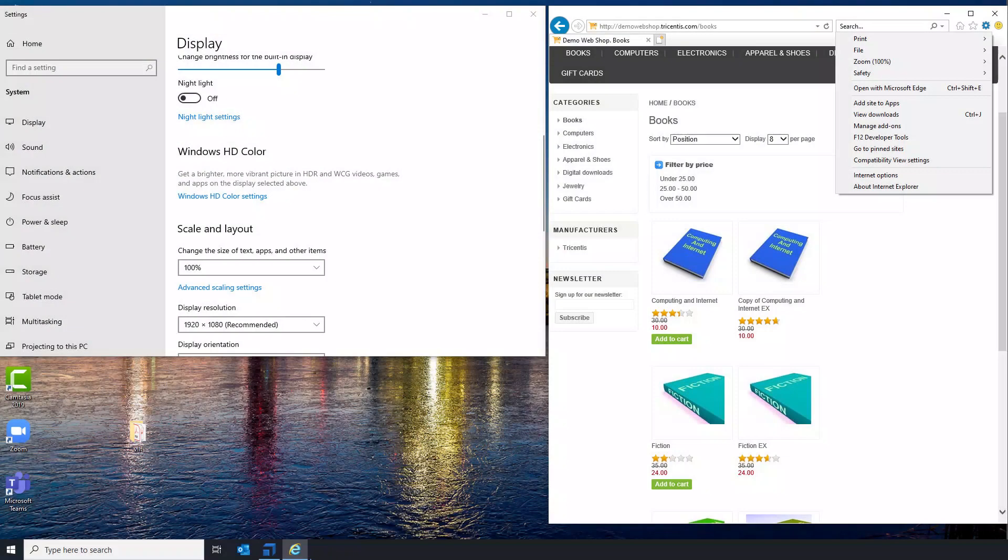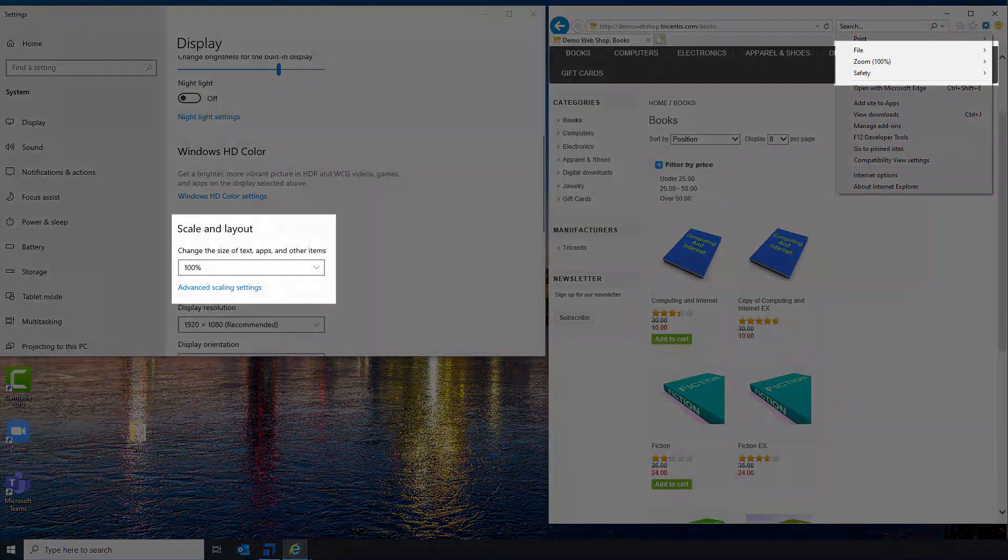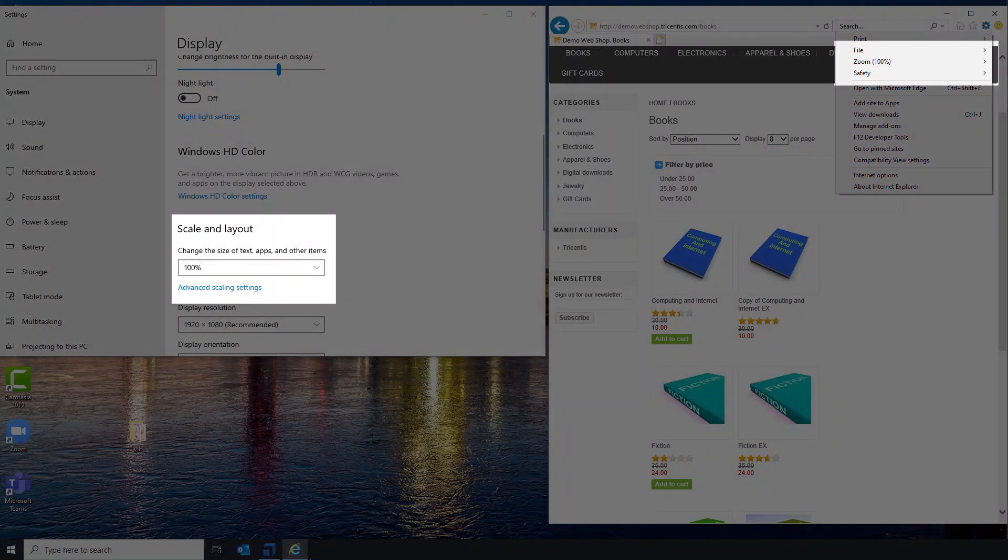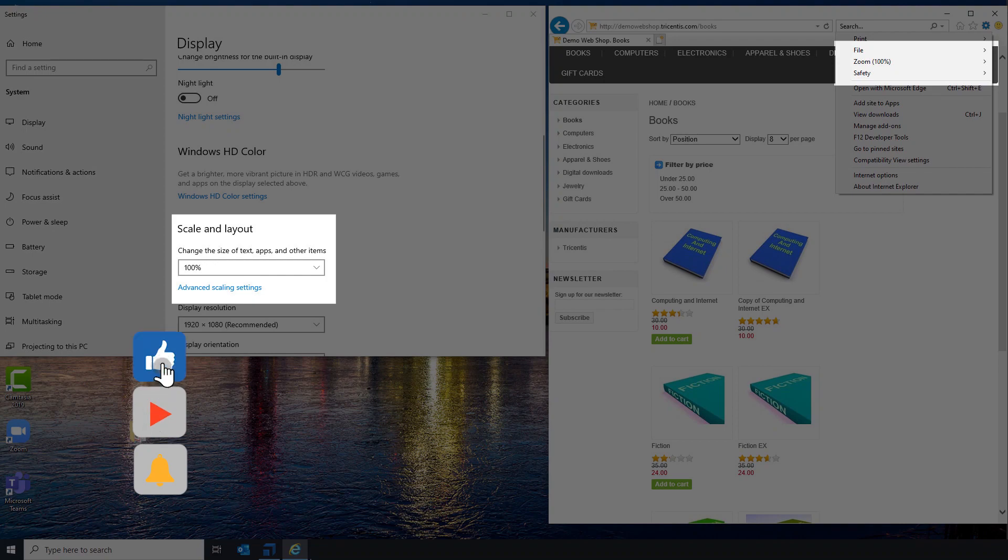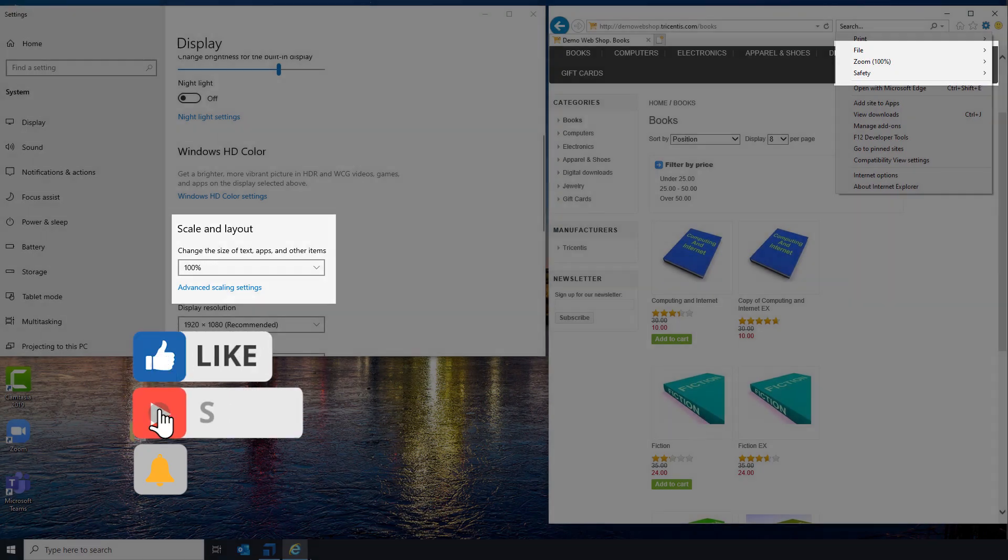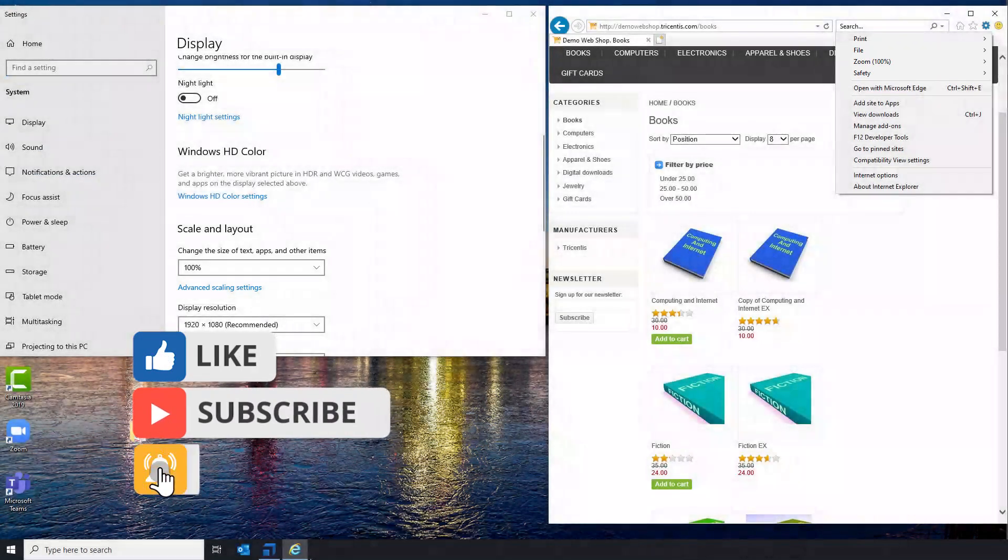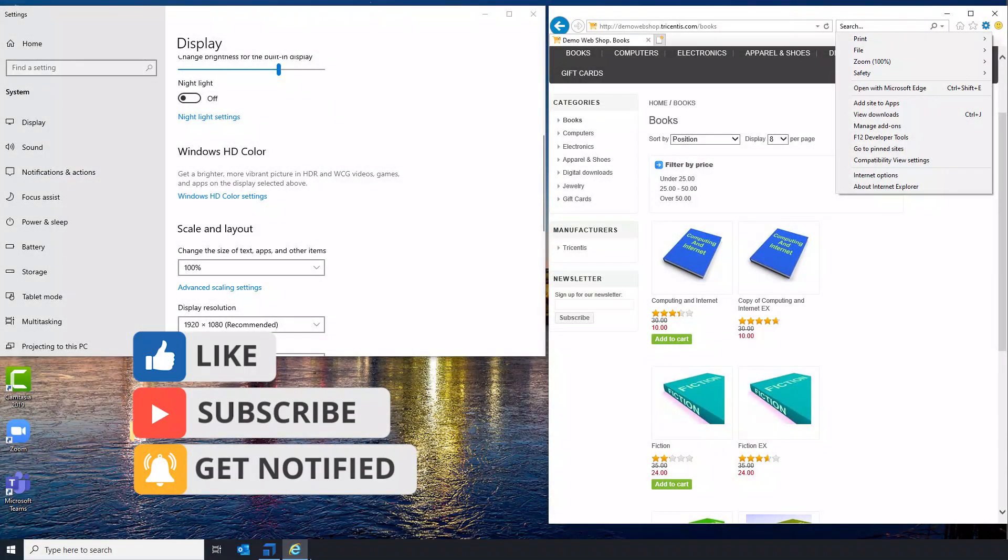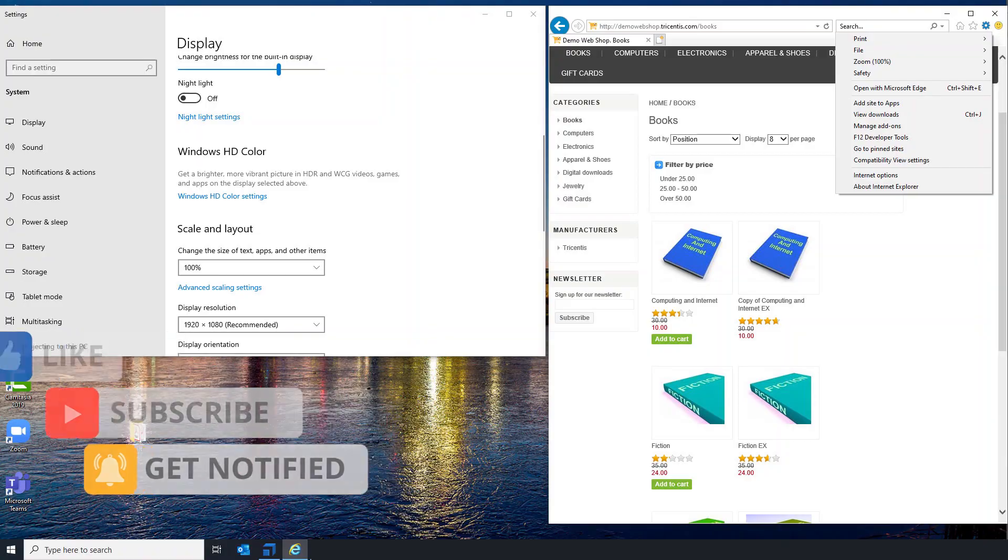Now you have seen that changing your zoom settings to 100% will enable the X-scan to select the correct control on screen, and Tosca will click the right control in the test case you are running.